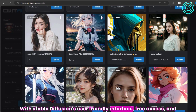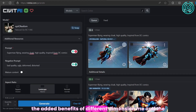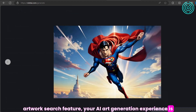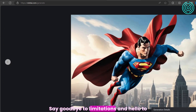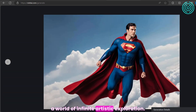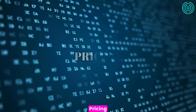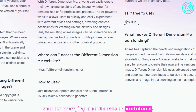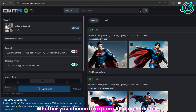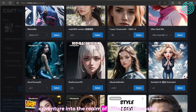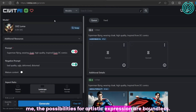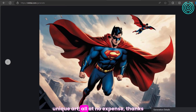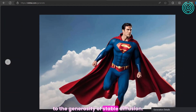With Stable Diffusion's user-friendly interface, free access, and the added benefits of Different Dimension Me and the artwork search feature, your AI art generation experience is bound to be engaging and inspiring. Say goodbye to limitations and hello to a world of infinite artistic exploration. With Stable Diffusion, you have the freedom to unleash your creativity without worrying about costs — the possibilities for artistic expression are boundless, all at no expense.